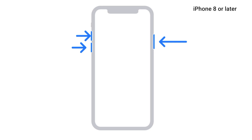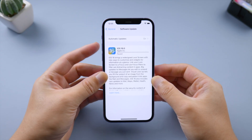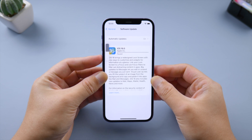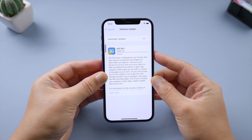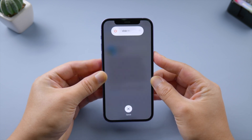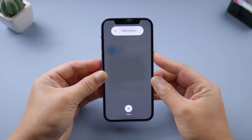First, give your phone a fresh restart. Press and quickly release the volume up button. Press and quickly release the volume down button. Then press and hold the side button. Let it go when you see the Apple logo.